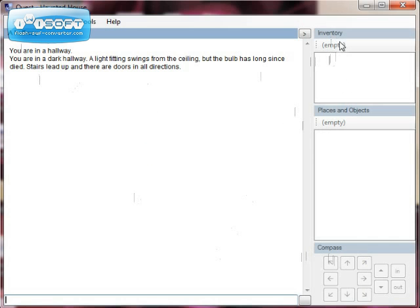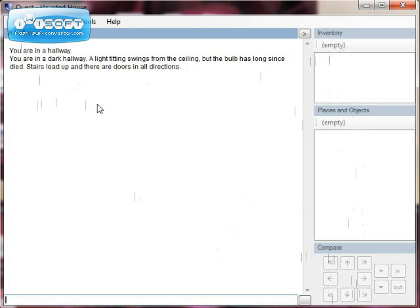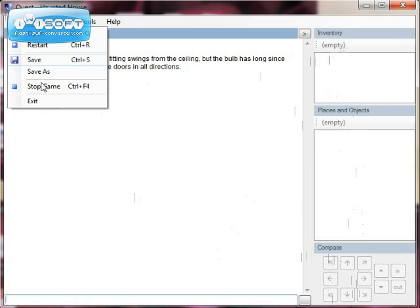There is what we have — the game runs with my description of the room. At the moment the player is carrying nothing, so inventory is empty. There are no objects to look at, and none of the directions on the compass section are lit up because we haven't added any exits. But we know at least our game runs.